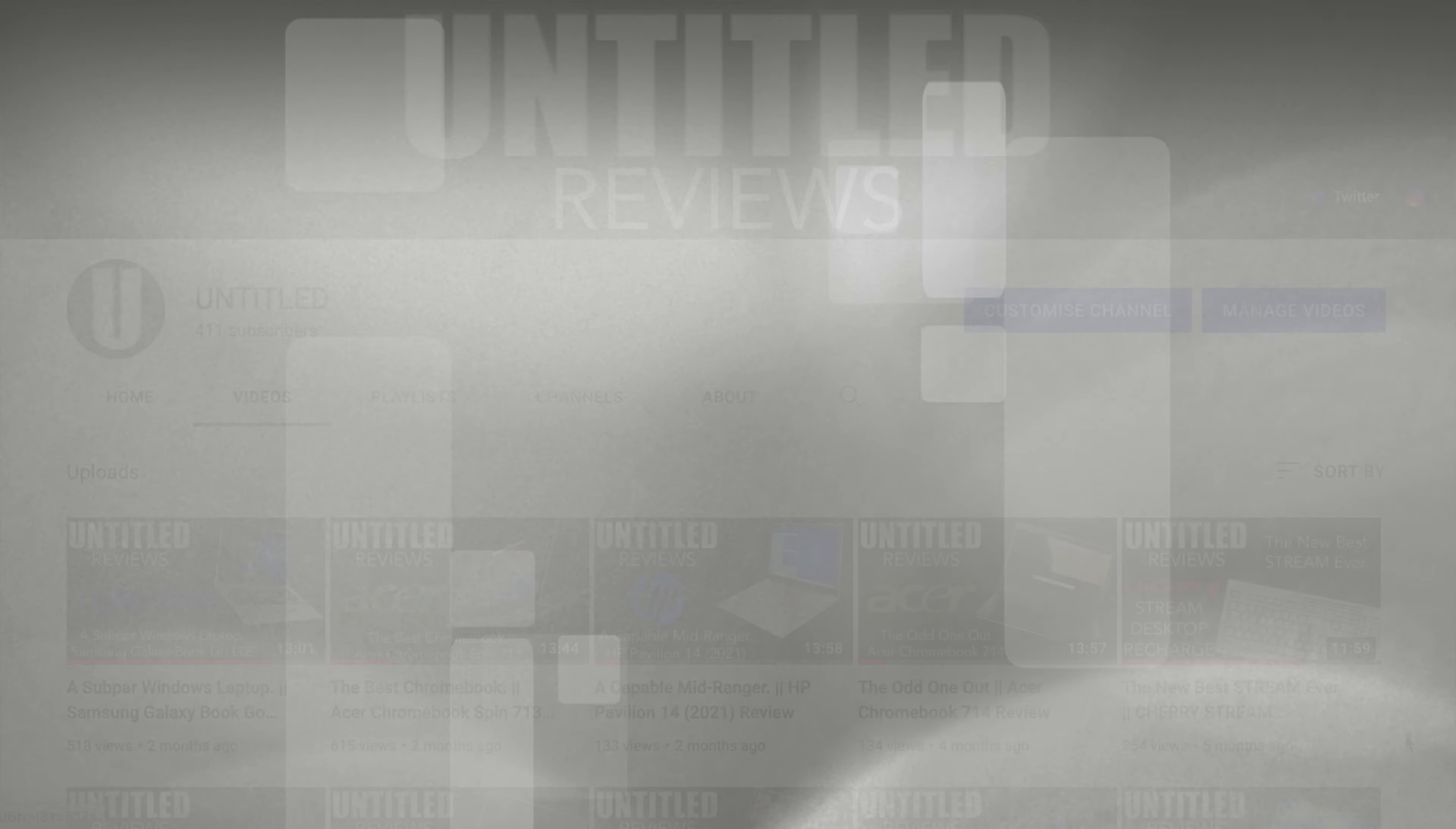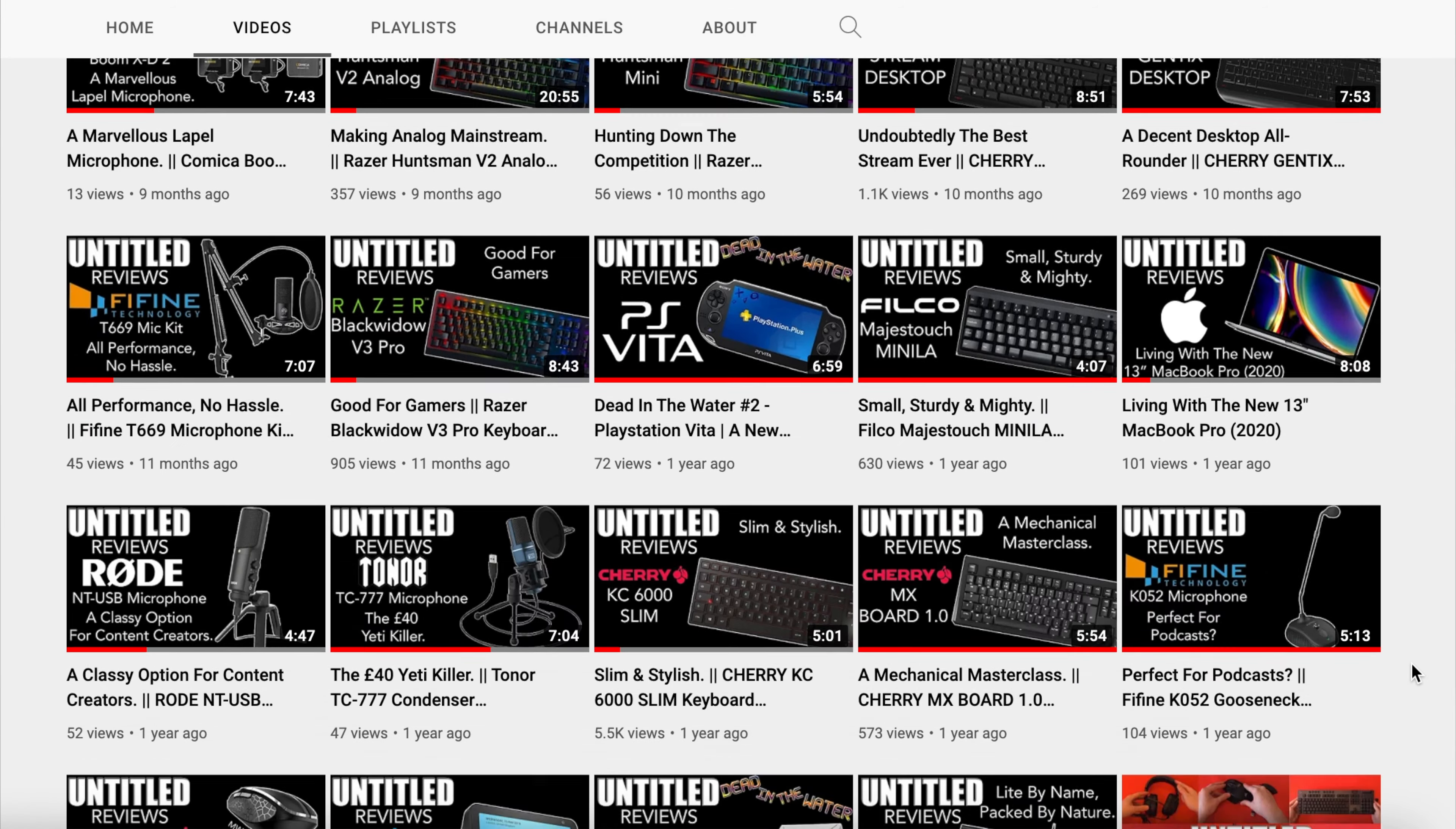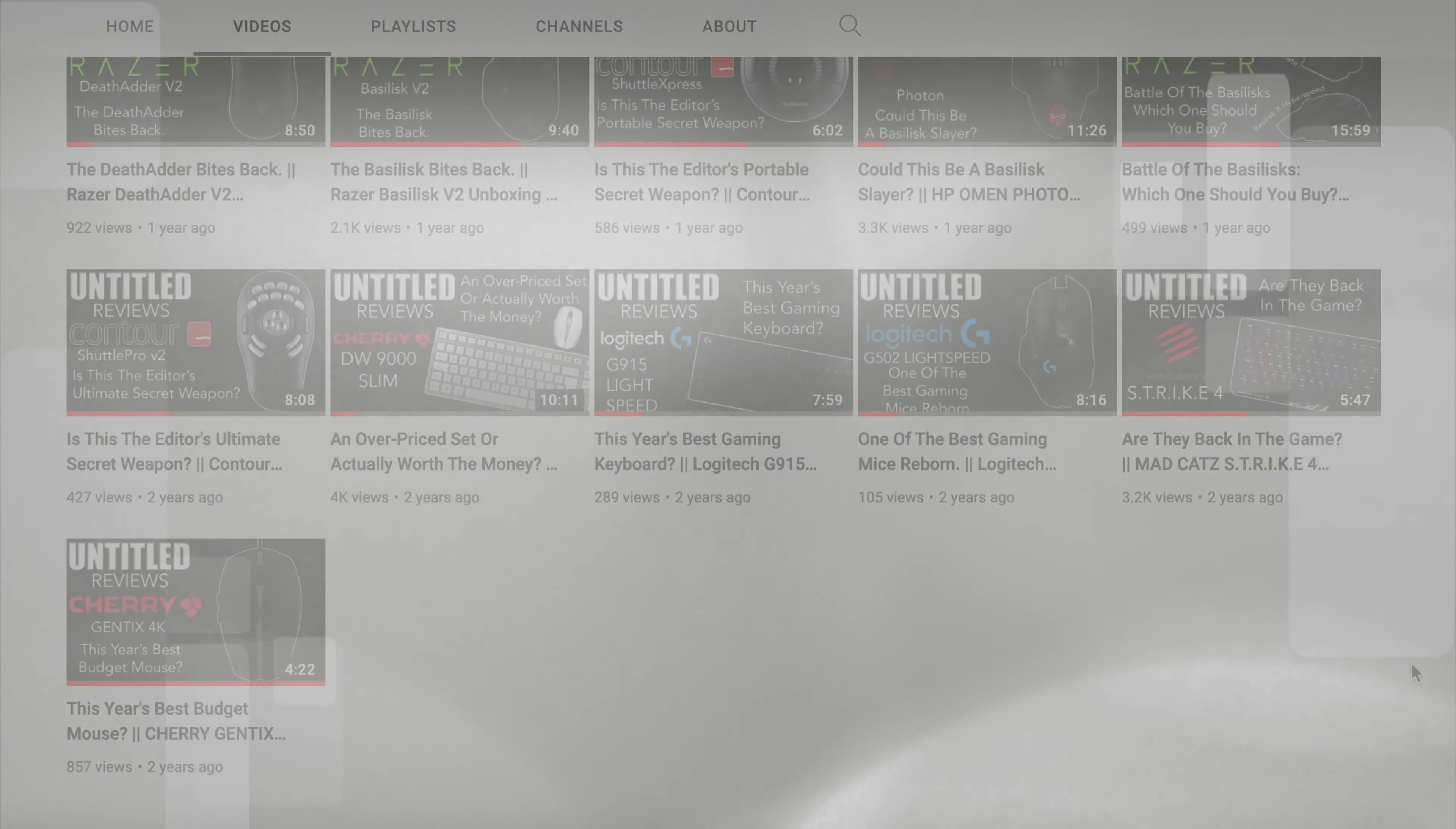And of course, if you like any of the kit we feature in these videos, be it this fantastic IdeaPad 5 Pro, or any of the myriads of keyboards, mice, microphones, multimedia controllers, laptops, and everything in between that we've reviewed over the last few years, then there'll be Amazon links down in the description to those respective videos where you can pick all that kit up. So, once again, thank you very much for watching.